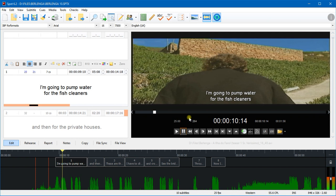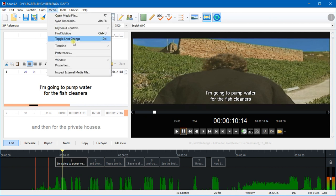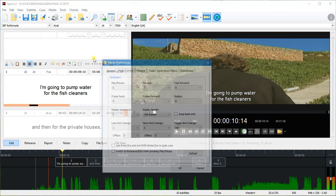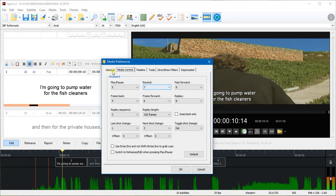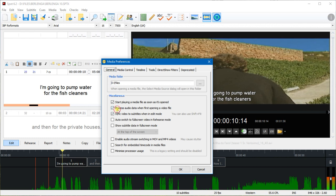And it's doing it because I have more options selected here in the Media Preferences window. I've got on the General tab this option selected: Process Audio Data When First Opening a File.